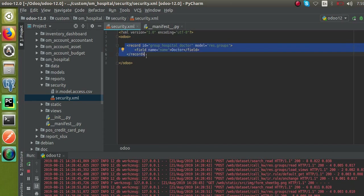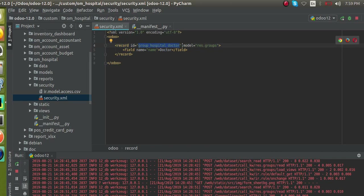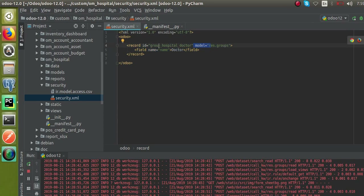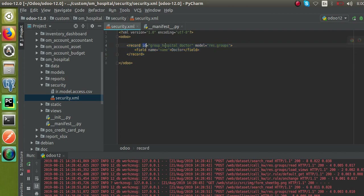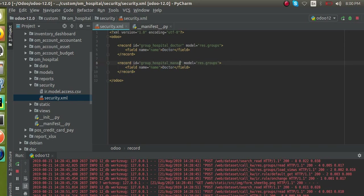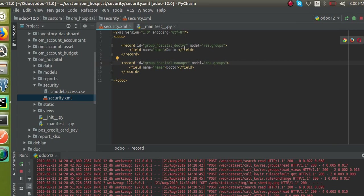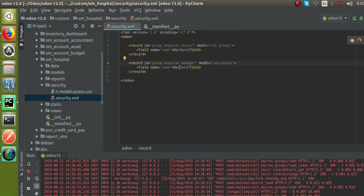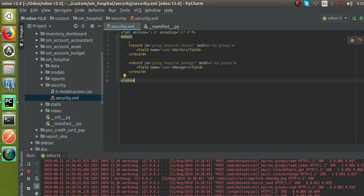Inside this XML file I have added the basic syntax — XML version 1 with encoding — and inside the odoo tag I have added a new record with id group_hospital_doctor, and the model is res.groups, with the name 'Doctor'. To create another group for the manager, I copy the same record, correct the indentation, and change the id from group_hospital_doctor to group_hospital_manager, with the name 'Manager'.